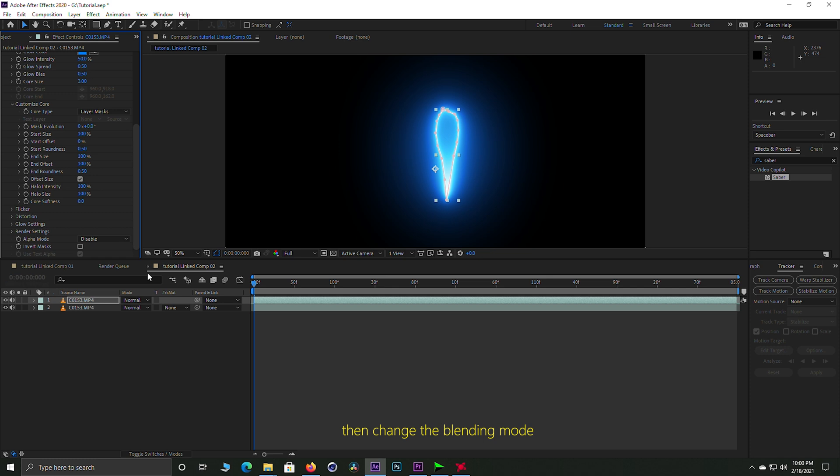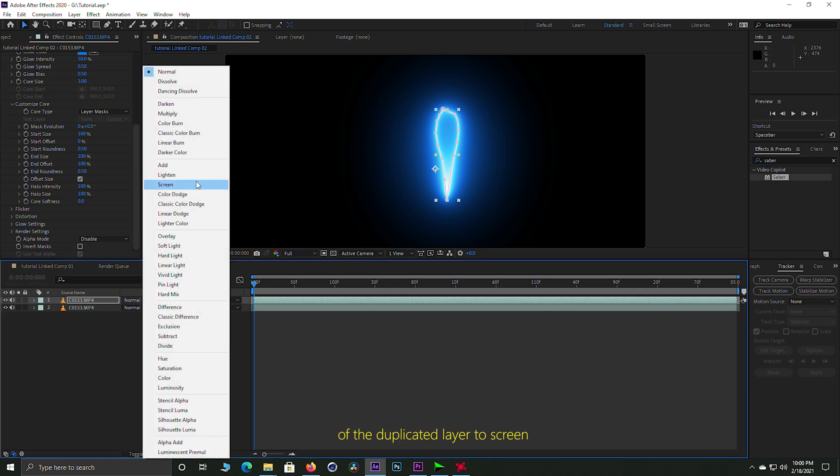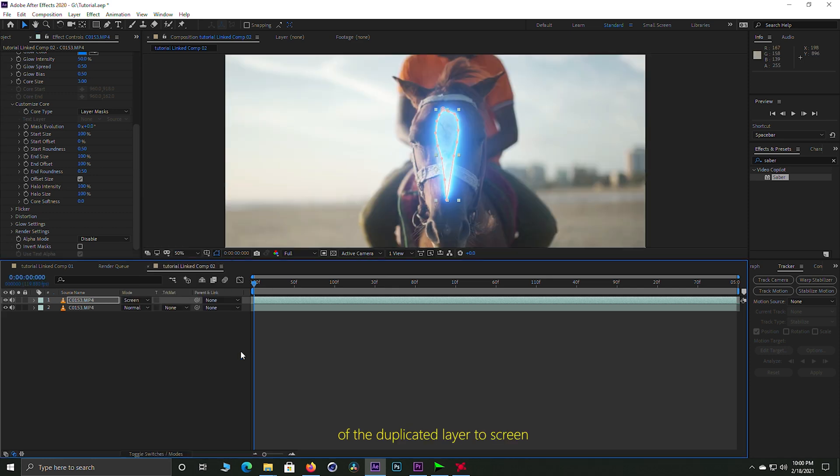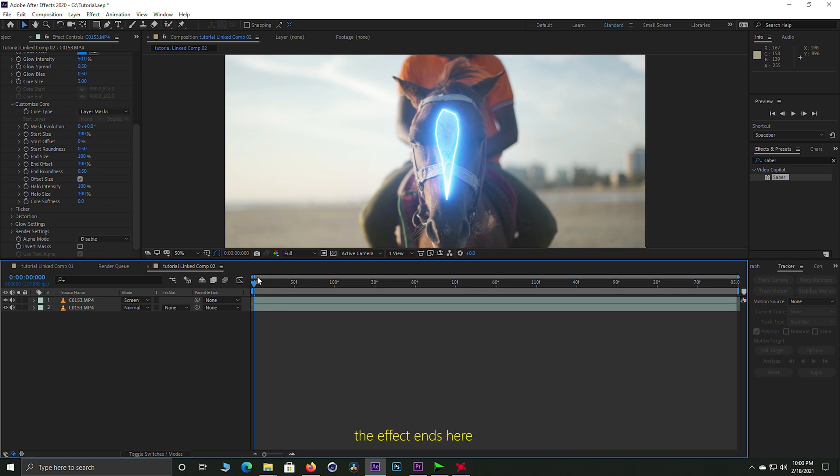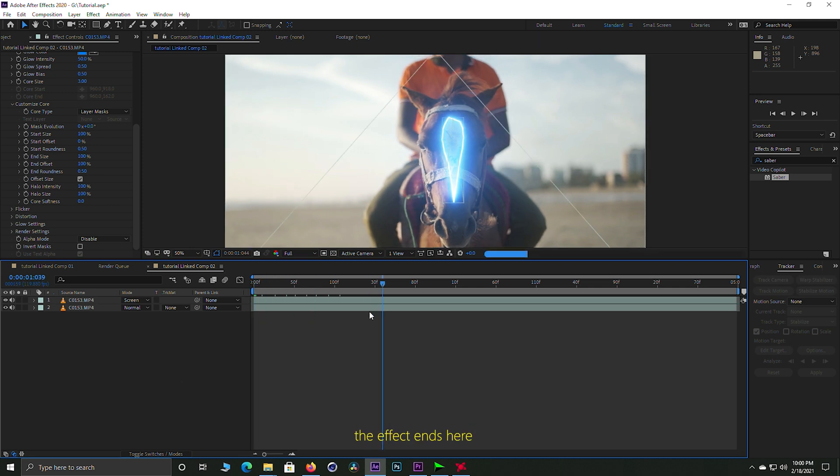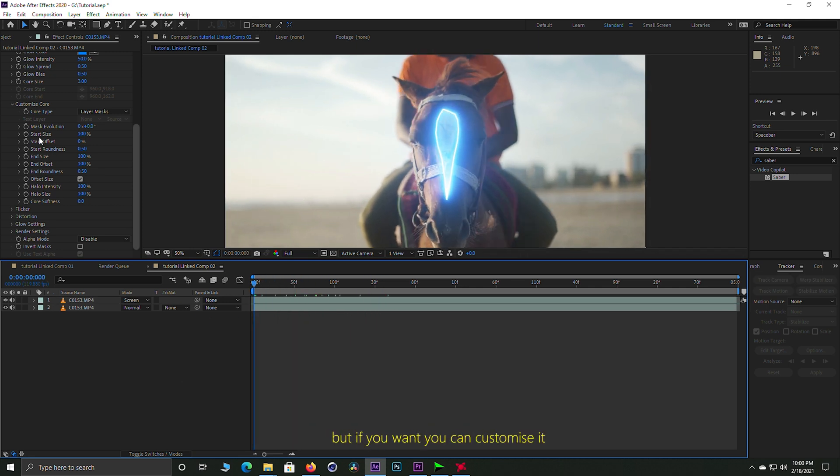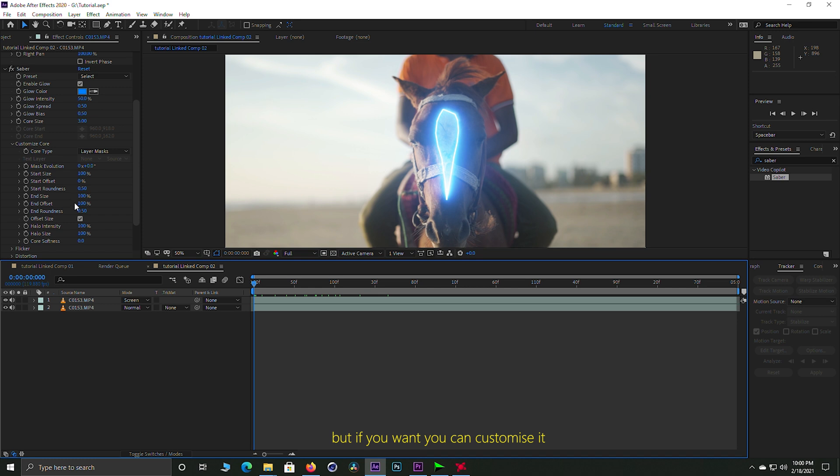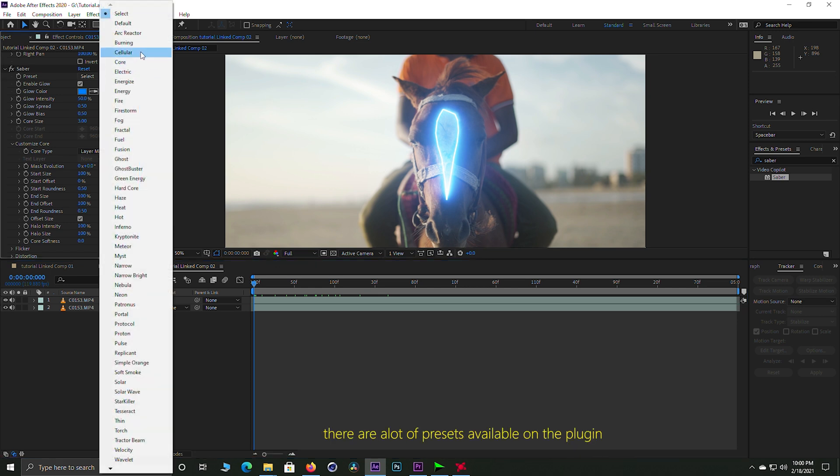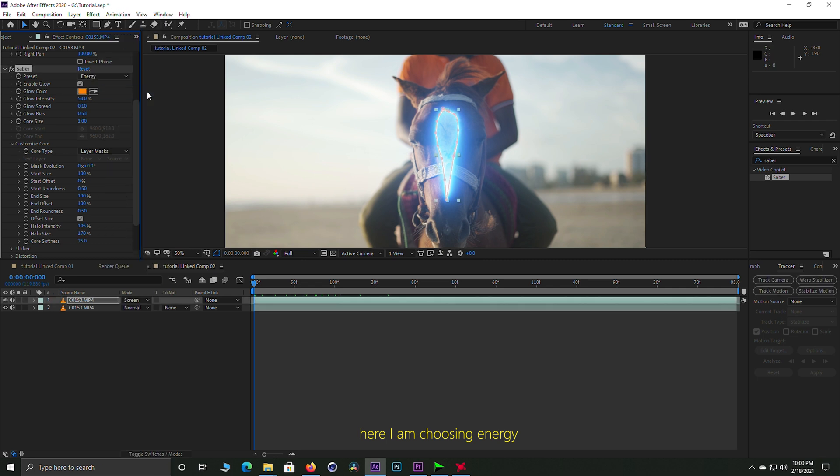We will add blending mode, change it from normal to screen. We will add a little bit of the effect and customize it. So we will add the preset, we will add energy.